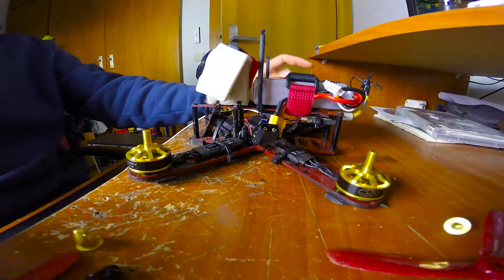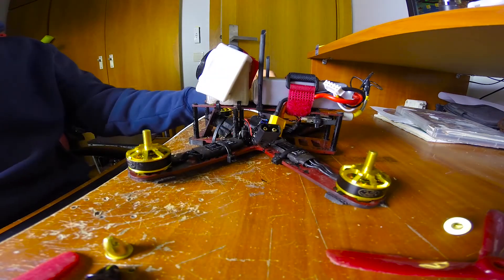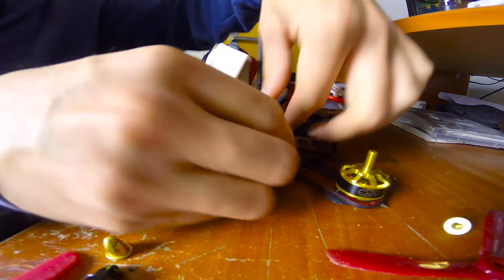Now you have your props removed and your fingers can be safe. Now you can connect your battery.